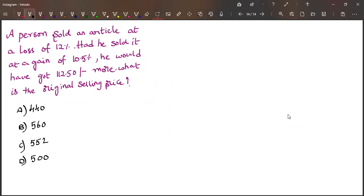So today's question is this, and if you try it, the answer for this question is 440. We'll see how to obtain this 440.